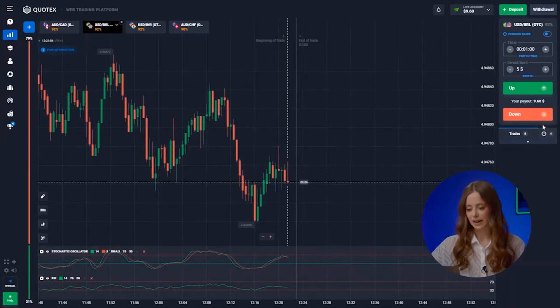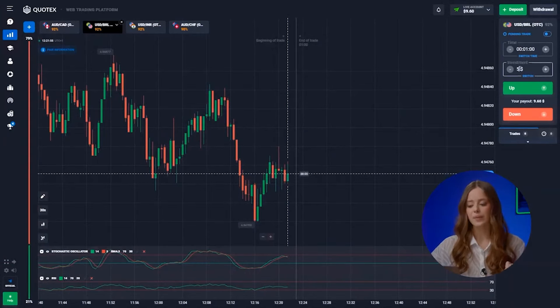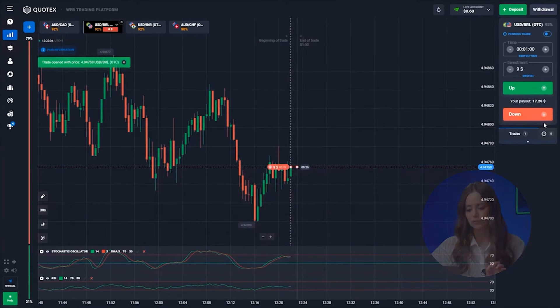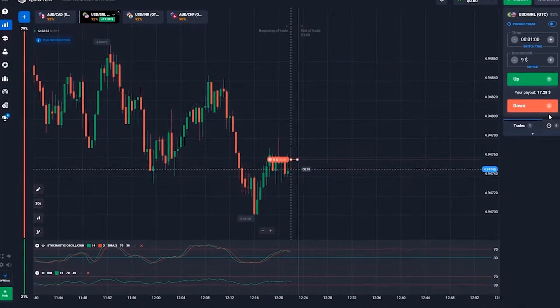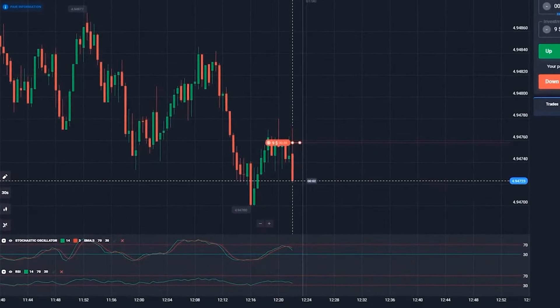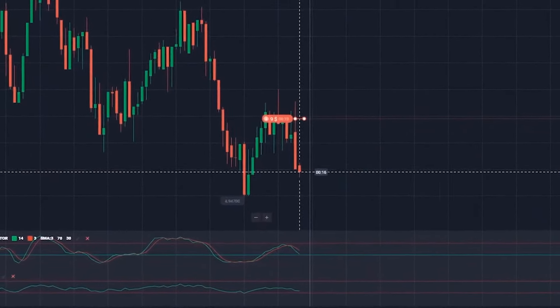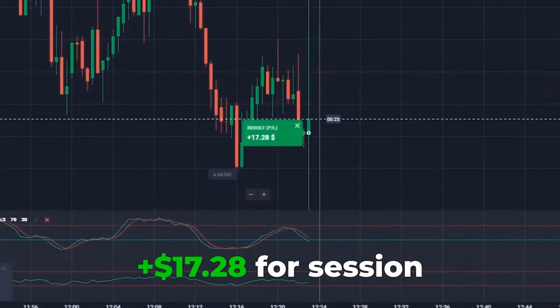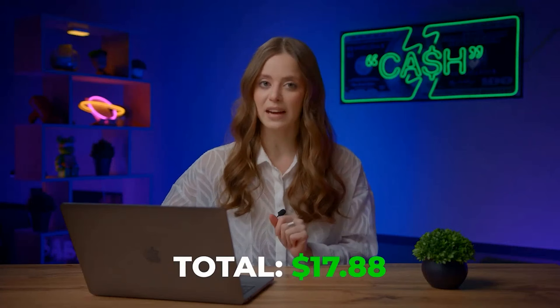Moving on to the second pair — the US dollar and the real. Putting in 8 dollars right away. The market is going down with large bearish momentum, suggesting candles are forming a new support level. So let's click down and wait a little. Awesome! We've just started and already earned 70 bucks — triple my deposit.